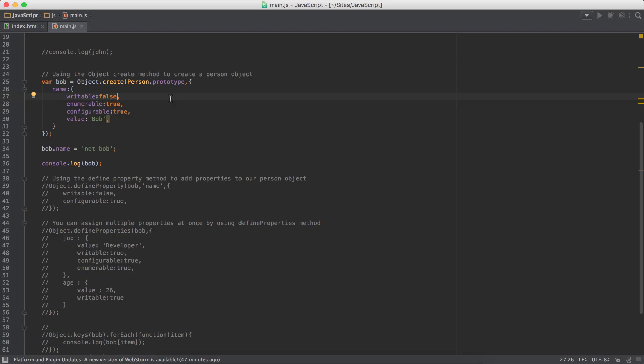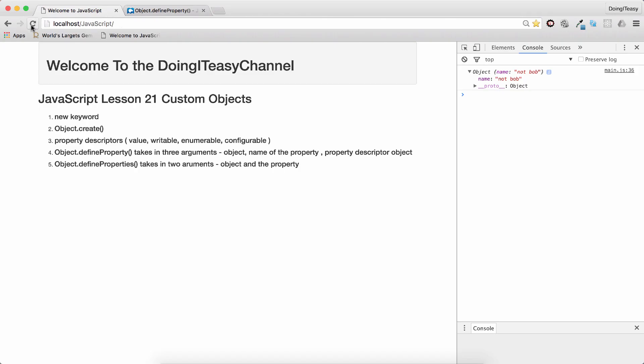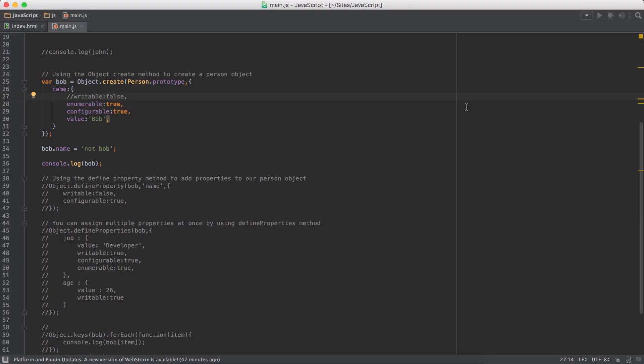But if I say writable to false, which is the default, so if you comment out this, it says type error. That is because it's not writable. That's what writable means.